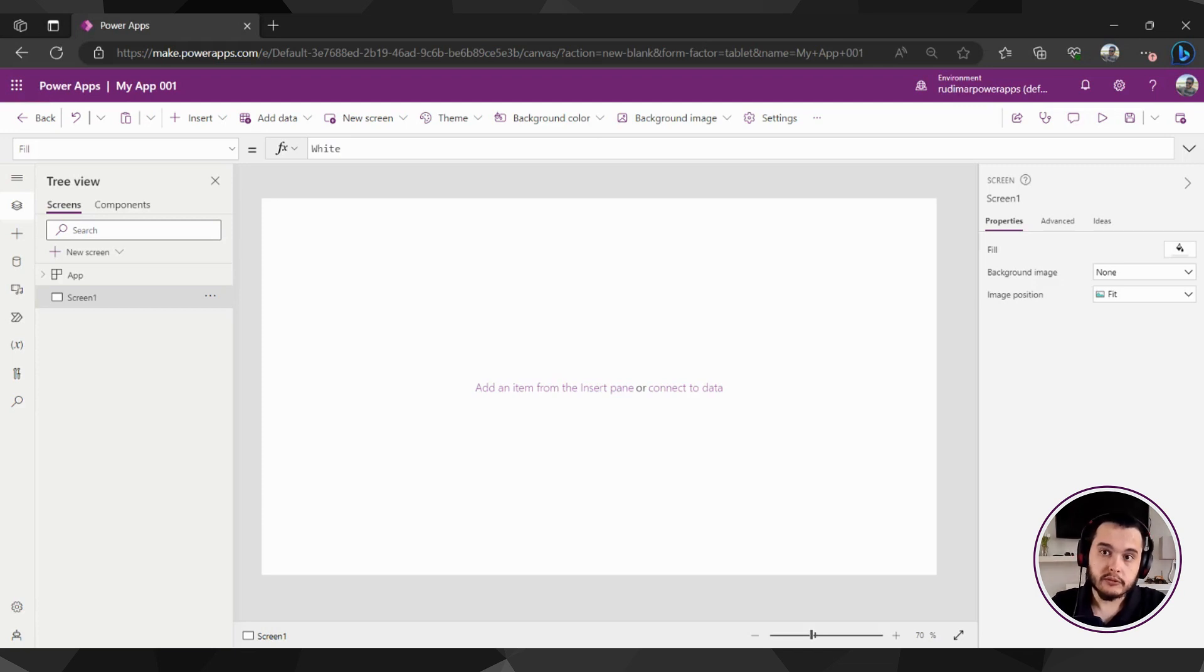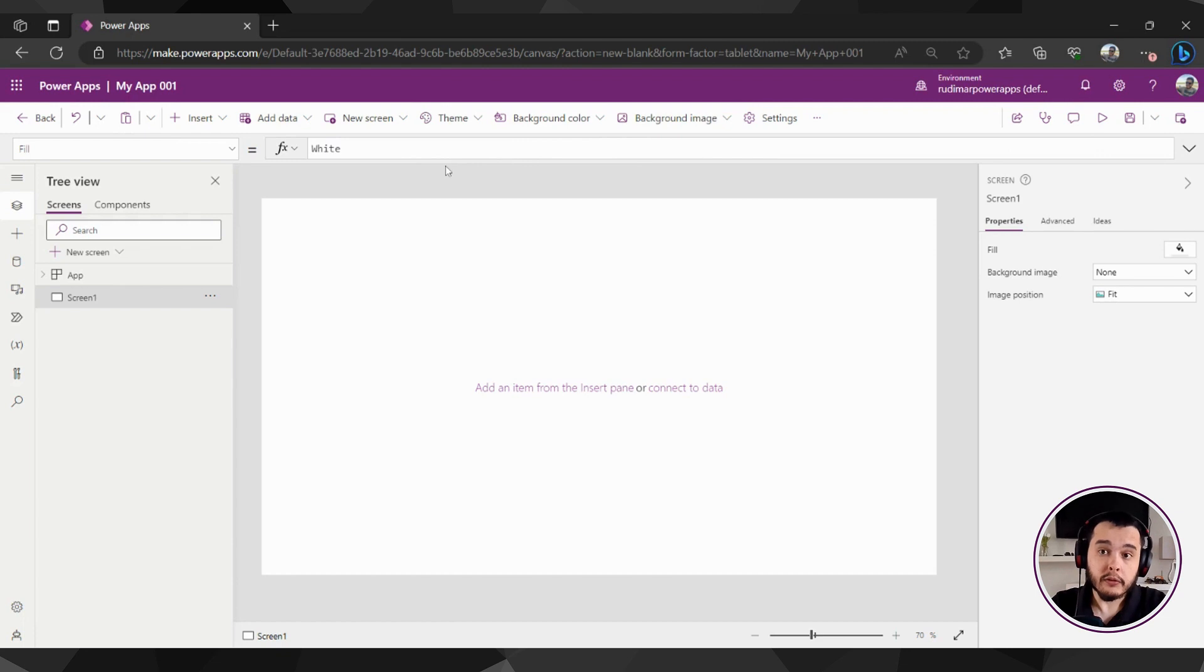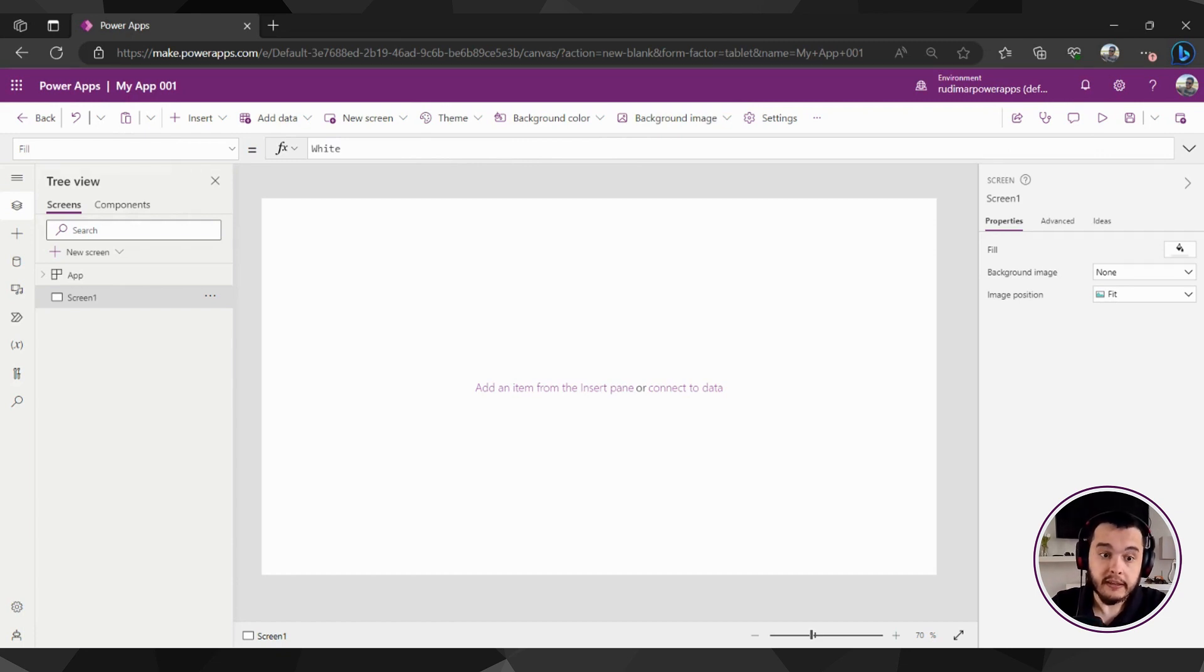The first thing we want to see here inside Power Apps is this top bar. Here we have the Power Apps modern command bar where we have several actions that we can take when developing an app.